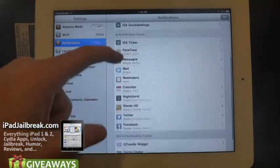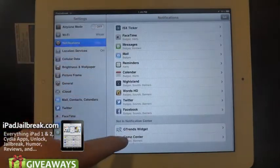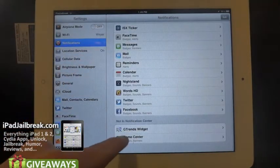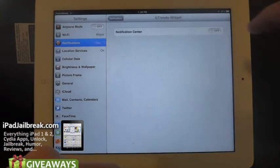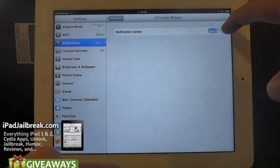If you scroll down to Notification Center, you can see that Google Trends is not in Notification Center yet. So I just go up here and flip it on.